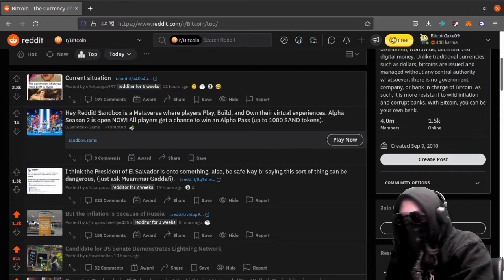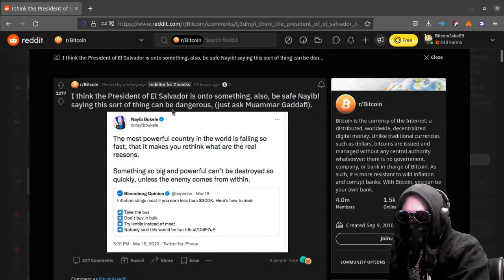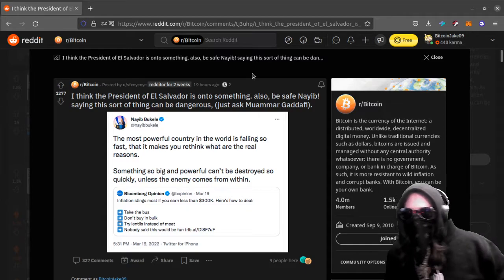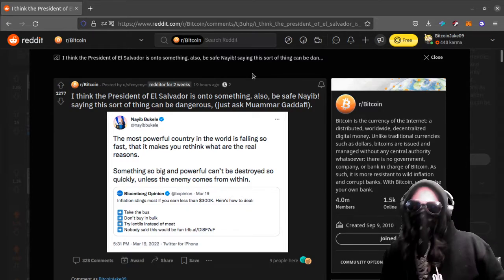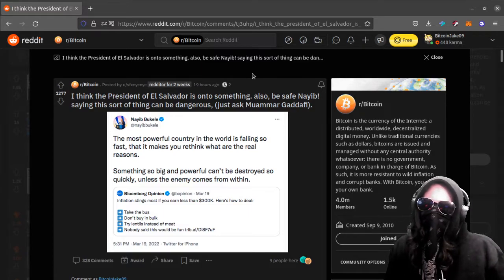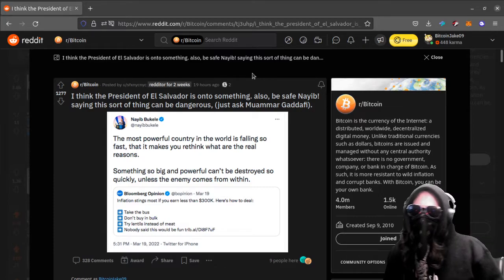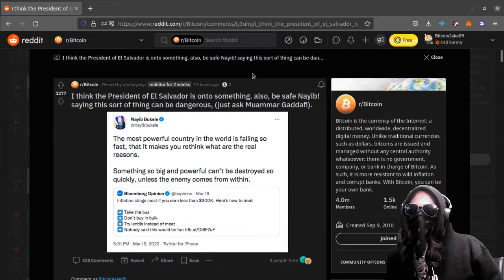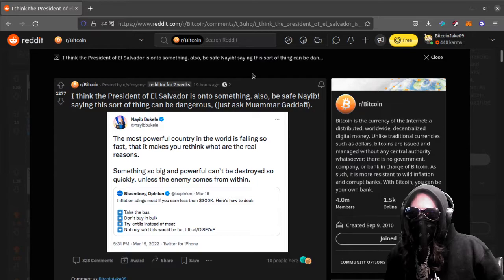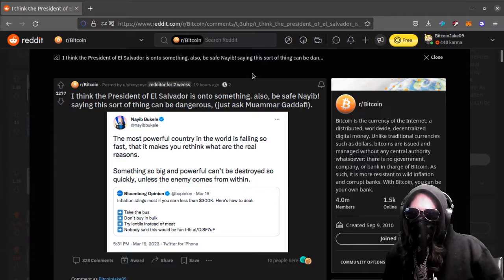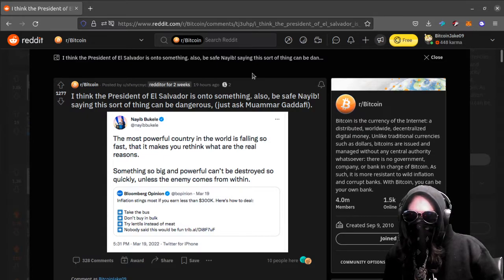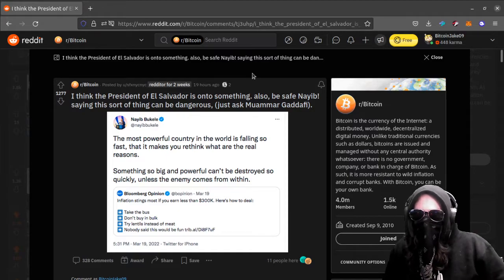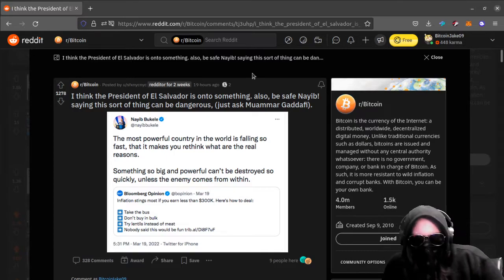All right. Oh crap, nope. Number two. I really got to get better with this stuff. I mean, I really need like a little Stream Deck or something. So number two, I think the President of El Salvador is onto something. Also, be safe Nayib. Saying this sort of thing can be dangerous. Just ask Muammar Gaddafi. The most powerful country in the world is falling so fast that it makes you rethink what are the real reasons. Something so big and powerful can't be destroyed so quickly unless the enemy comes from within. And he's quote retweeting the Bloomberg Opinion's inflation stings most if you earn less than 300K. Here's how to deal: take the bus, don't buy in bulk.